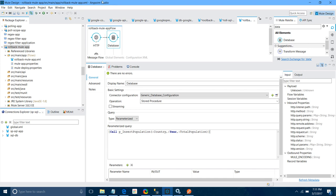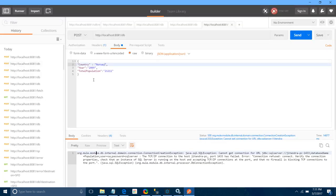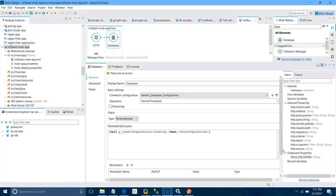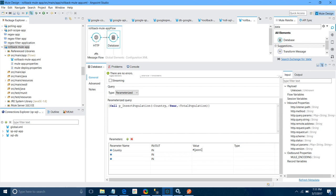Now we have to do the parameter mapping. The input message is a JSON object containing three fields: country, year, and total population. Add three parameters. The first parameter will be country — map it as JSON country. The second parameter is year — map it as JSON year. The third parameter is total population — map it as JSON total population.